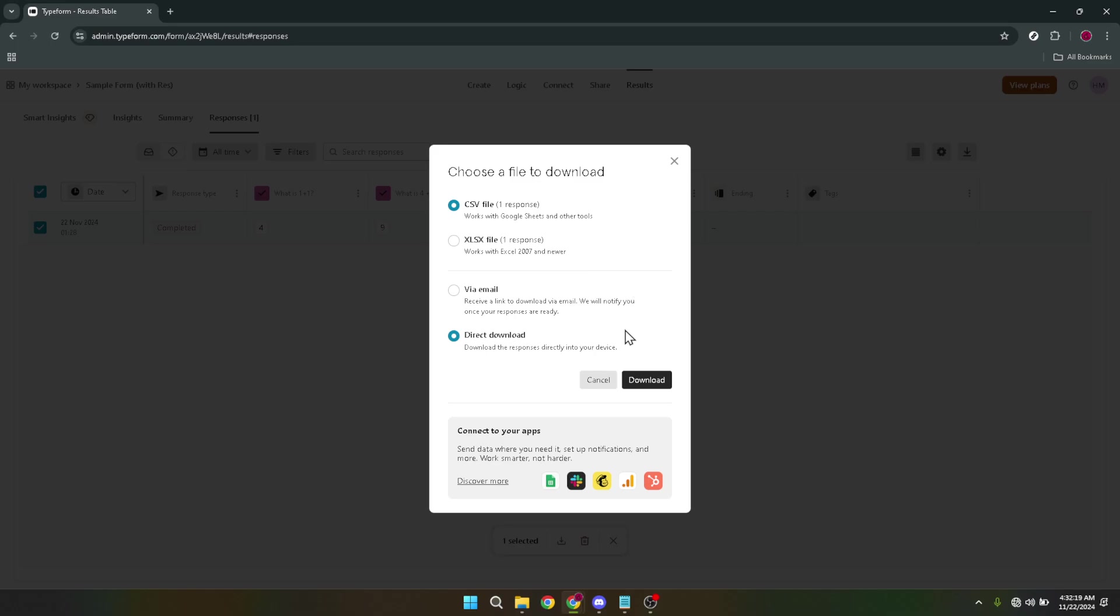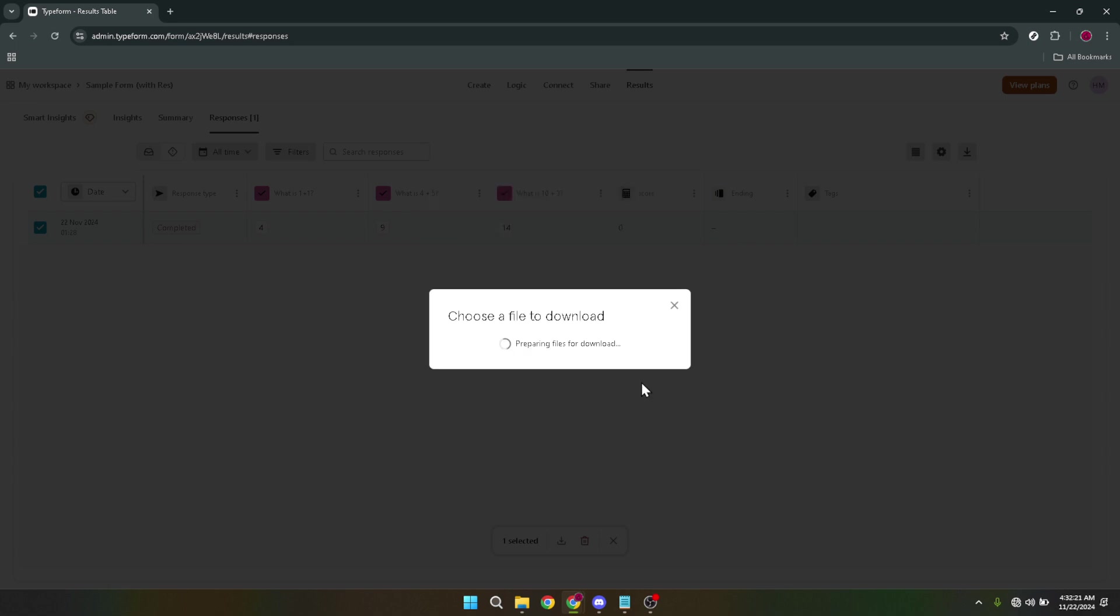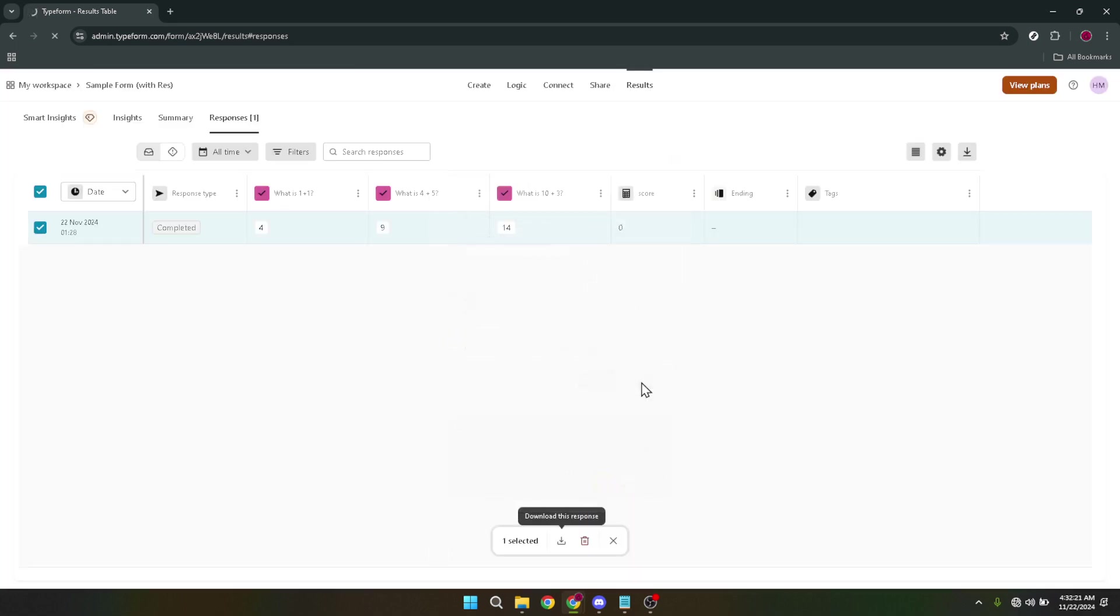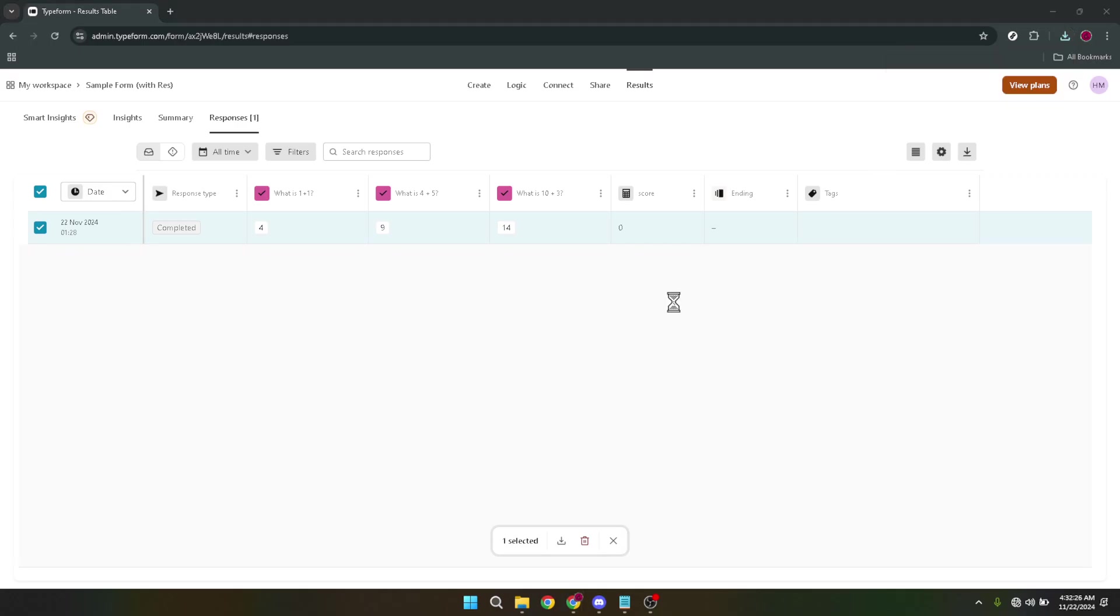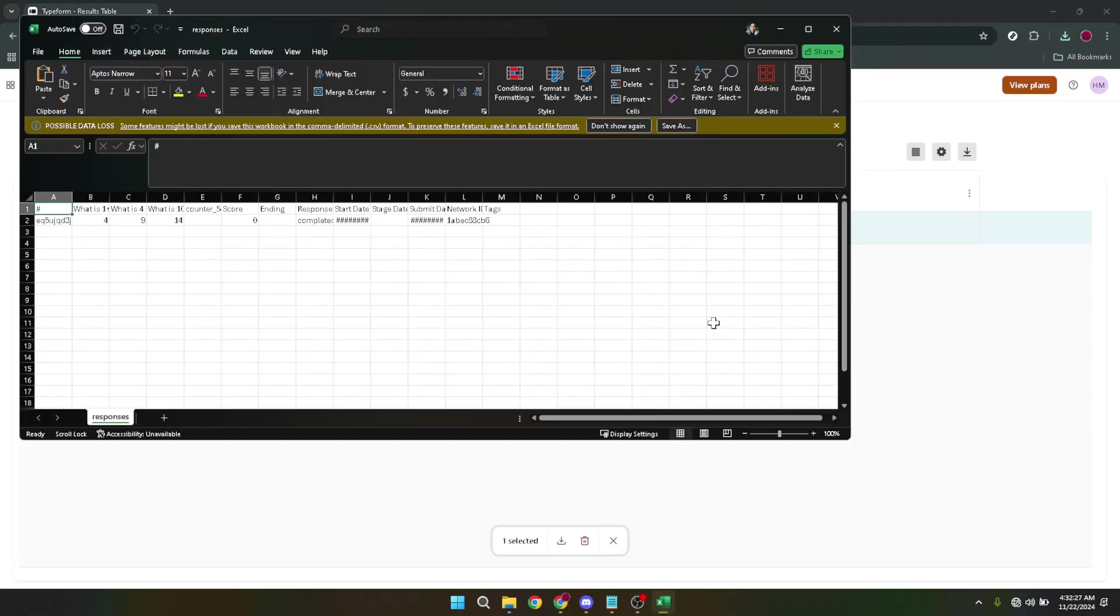Finally, all that's left to do is to click on the download button. After a brief moment, your download should start automatically storing the exported Typeform questions securely on your device. Depending on your browser settings, you might need to choose a save location or confirm the download before it begins.